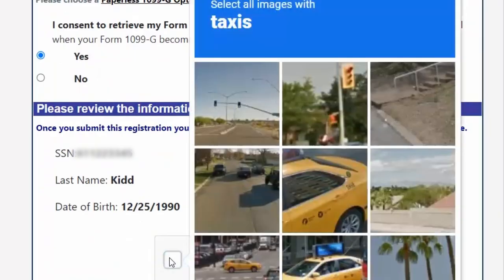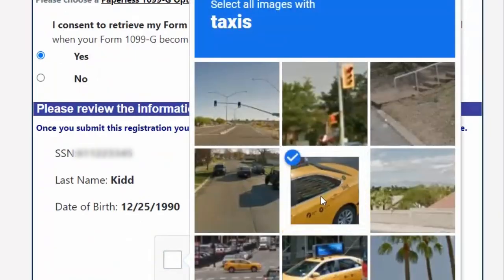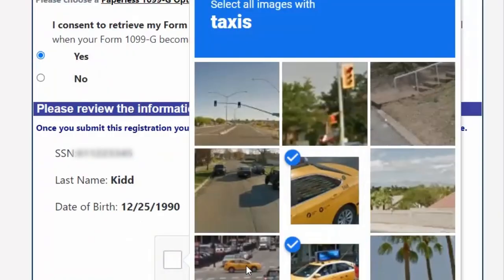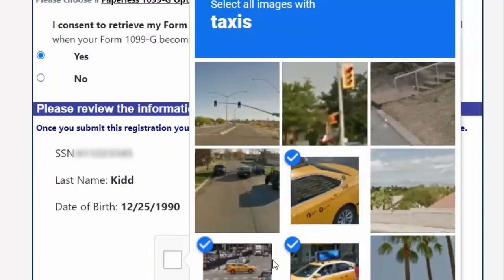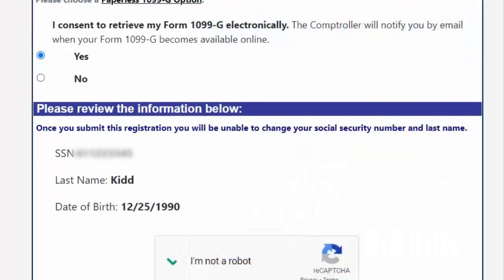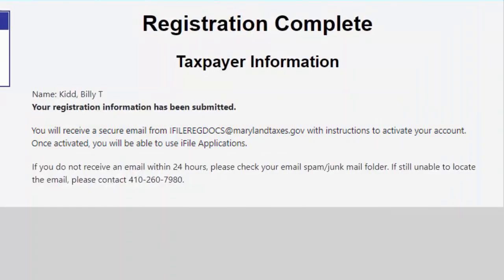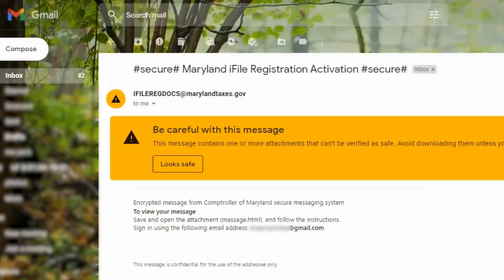Please review your information thoroughly before verifying you are not a robot and submitting your registration. You will be notified that an email has been sent to you to complete your registration. Check your designated email and your spam or junk folder if you do not see it.